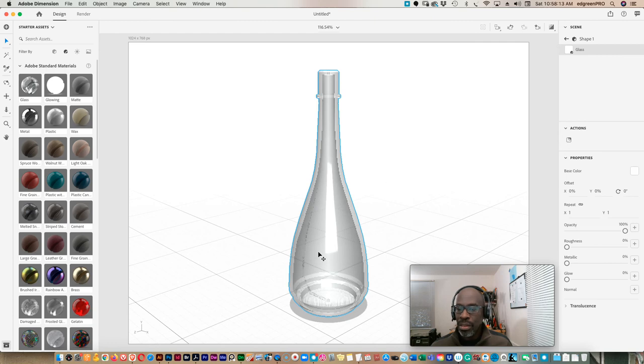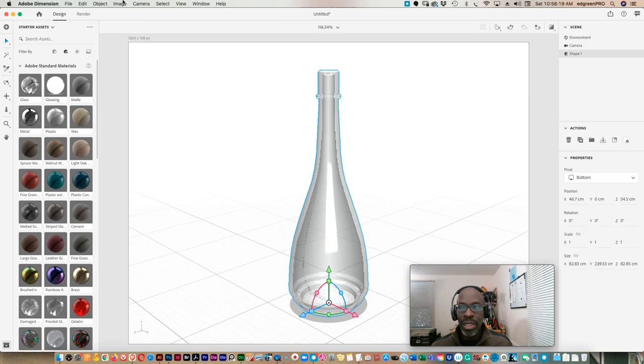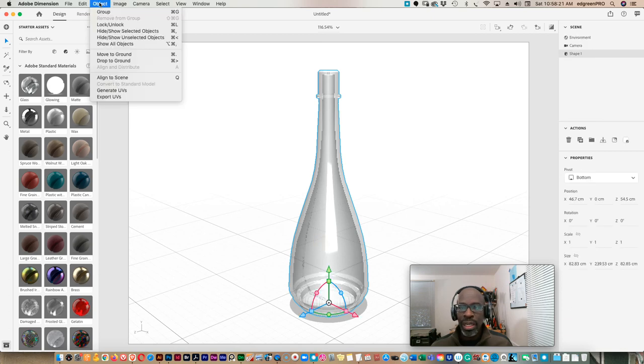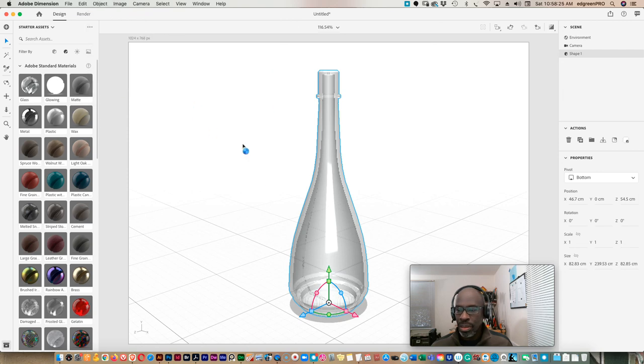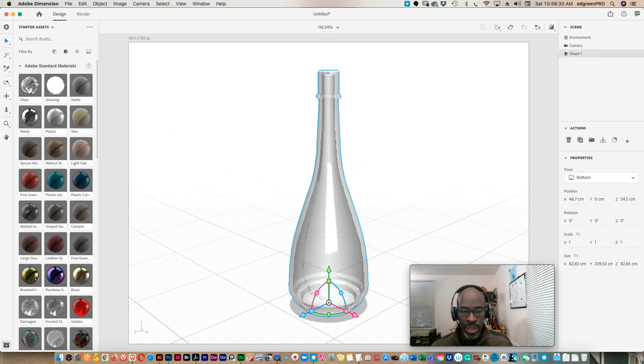And that's basically how you do it. One more thing you want to do with your glass object is go to object and generate UVs, place and then save that. That'll help when you bring your label in.